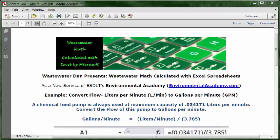Today's problem reads: a chemical feed pump is always used at maximum capacity of 0.034171 liters per minute. Convert the flow of this pump to gallons per minute. This is a standard flow rate conversion problem — we're converting from liters in the metric system to gallons in the Imperial American system.